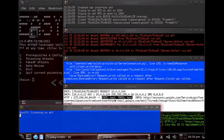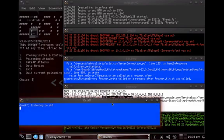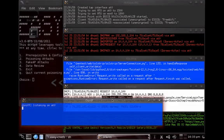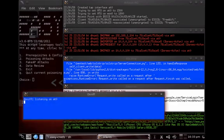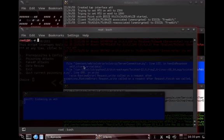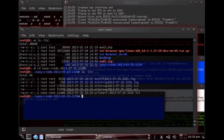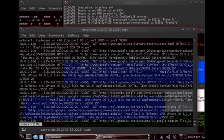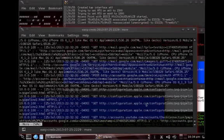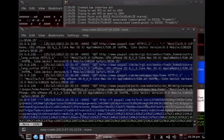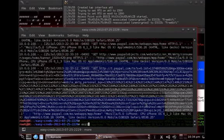You can leave this running for hours while the victim browses. To review everything, run ls and you'll see an easycreds directory. Changing into it and running ls -ltr shows the SSL strip log, dsniff log, and urlsnarf log. Doing a 'more' on the urlsnarf file shows what the user was doing, where they went, what services were requested, and you can use grep commands to filter this information.